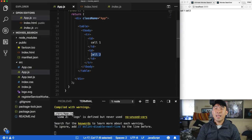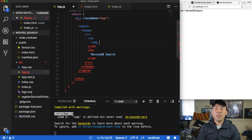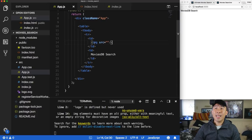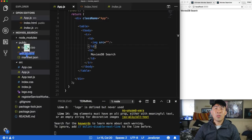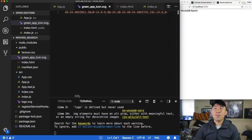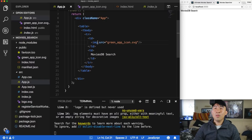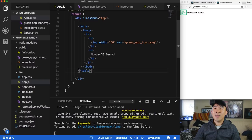The second cell should say 'Movies DB Search'. For the first cell, we'll use an image tag with a src attribute. I'll drag in the icon SVG file into the public directory, then reference it as 'green-app-icon.svg'. Add a width attribute of 50 and the icon appears.